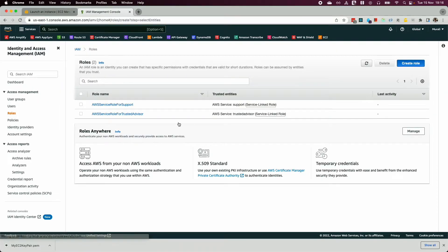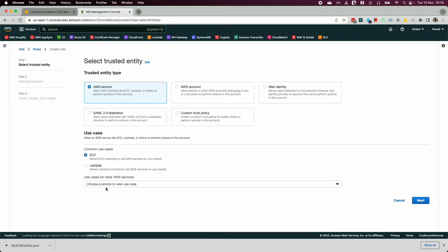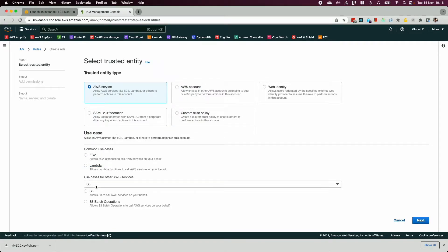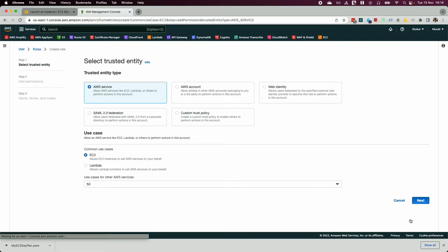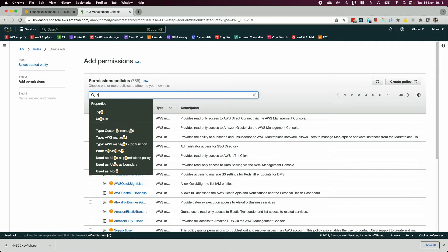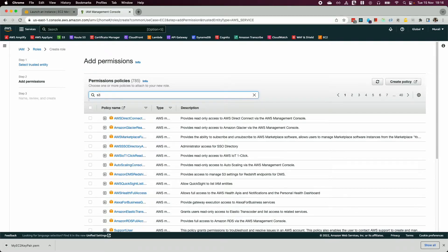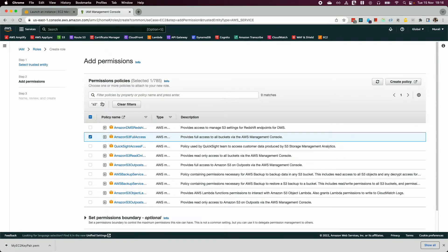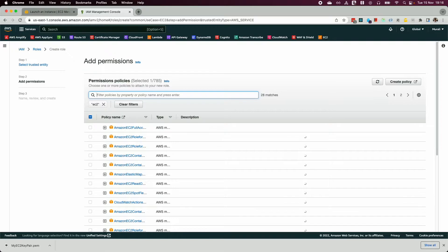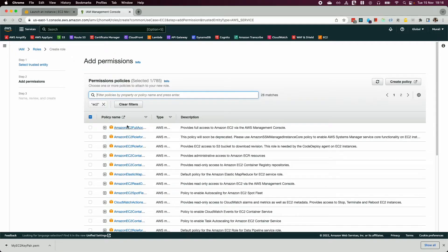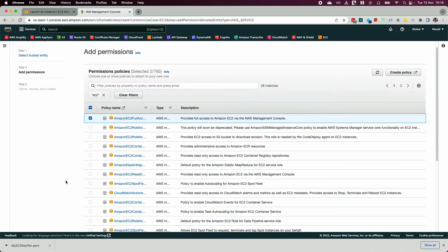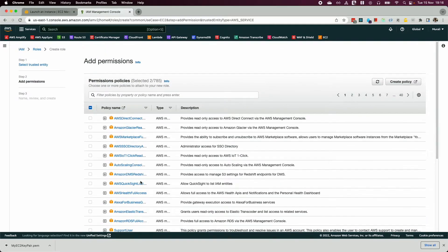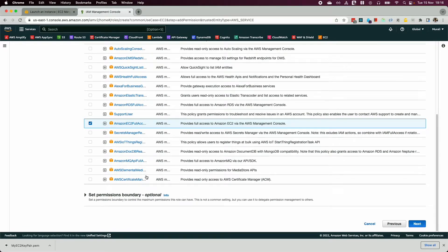Go ahead and create a new IAM profile. Click 'Create Role', select AWS service EC2, then choose the use case for S3. Search for and select 'AmazonS3FullAccess', then search for EC2 and select 'AmazonEC2FullAccess'. Now you have two policies selected to attach to your role. Click 'Next'.